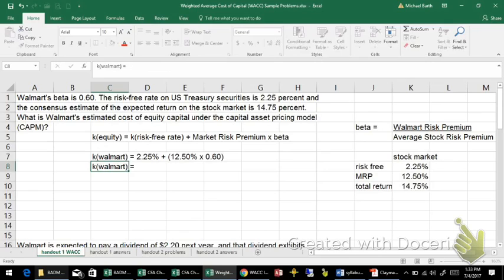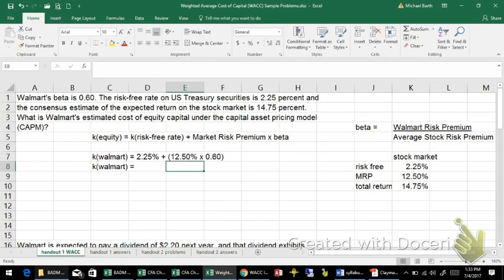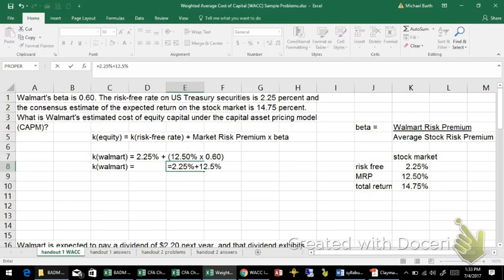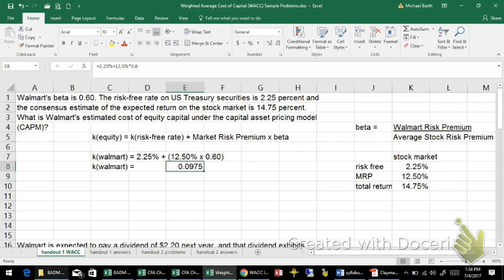If we use Excel, it will automatically fix any of those problems for us: 2.25% plus 12.5% times 0.6. Excel knows to do the multiplication before any addition — not all calculators do. And there is your cost of equity capital using the Capital Asset Pricing Model.